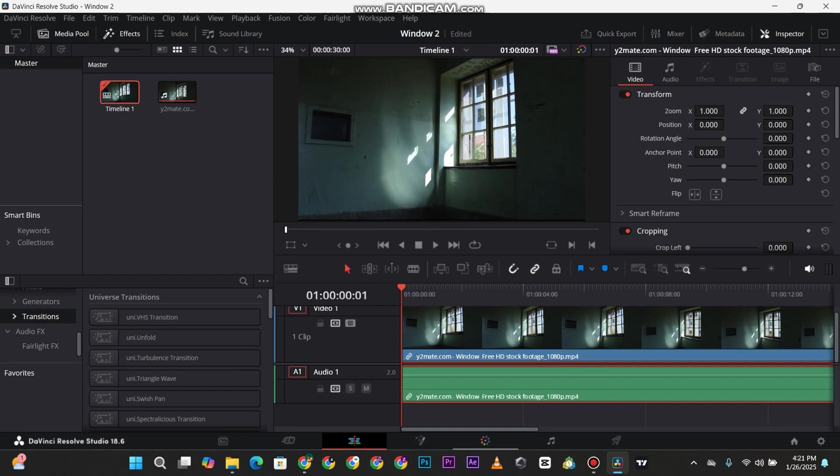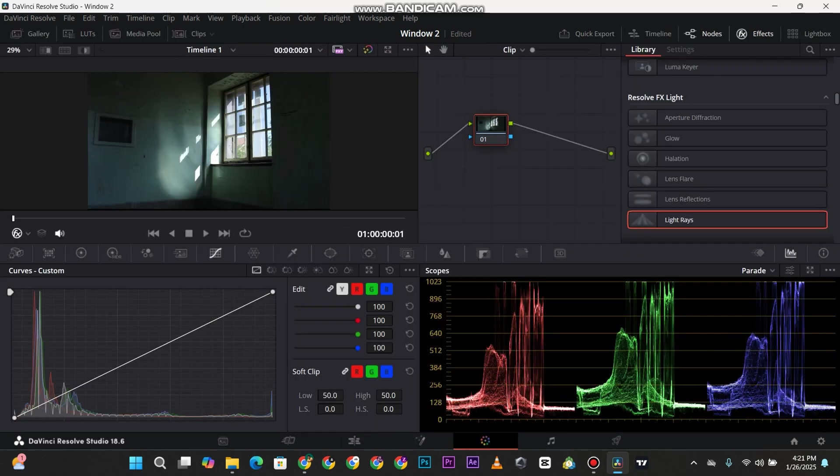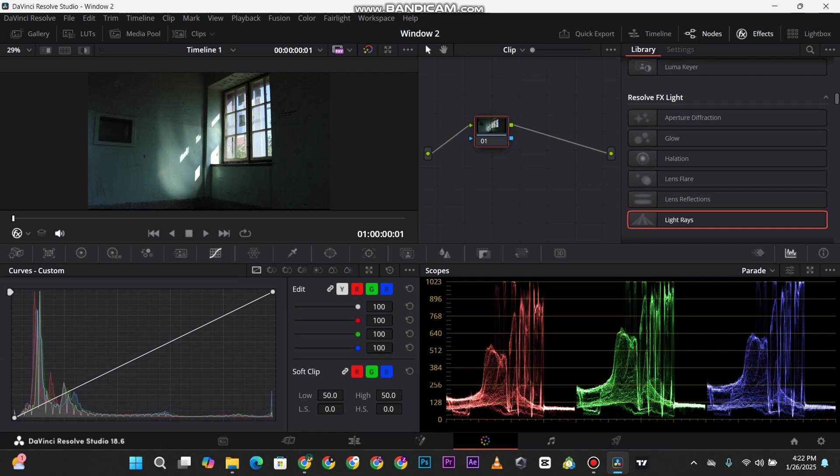Yes, we are in the Edit tab now but we're going to move to the Color tab where you can calibrate and everything. Make sure you have a node. Perhaps you have a lot of nodes, but make sure you reserve one node for whatever you want to do.